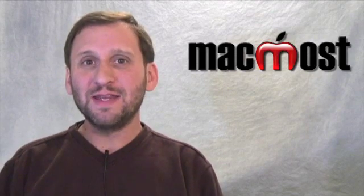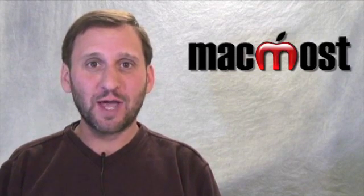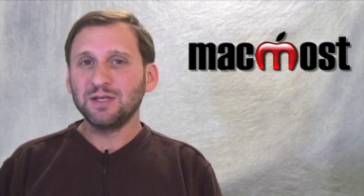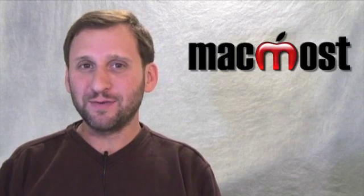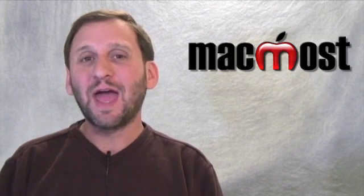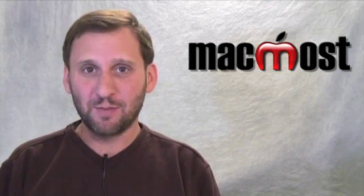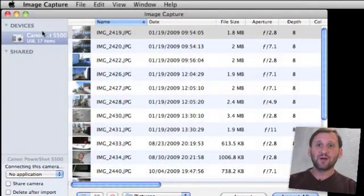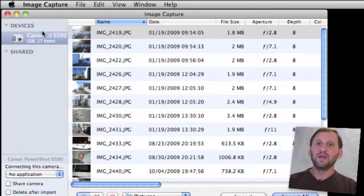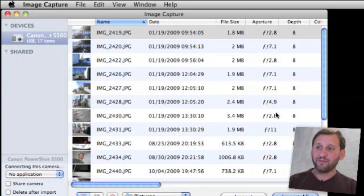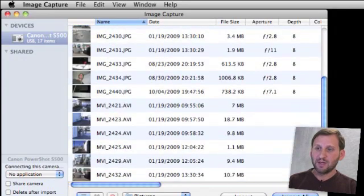When you run it you get to have direct control over a digital camera plugged into your Mac and do all sorts of different things with the photos on it and even have it take pictures while connected to your Mac. When I first run Image Capture I can see on the left here all of the digital cameras connected to my Mac. When I select one I get a list of all of the photos on it and lots of information about the individual photos.